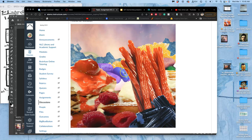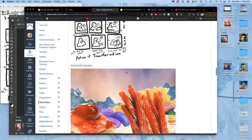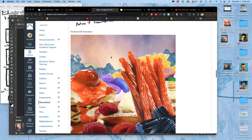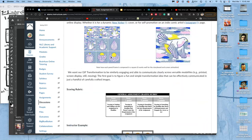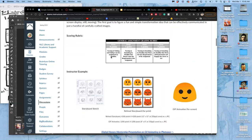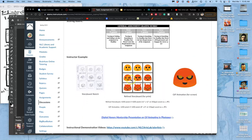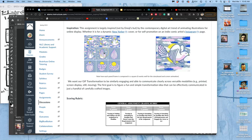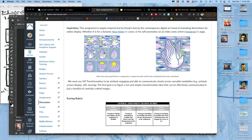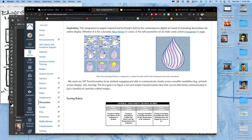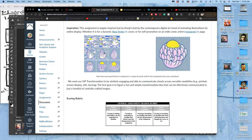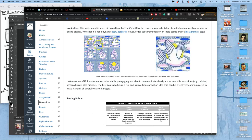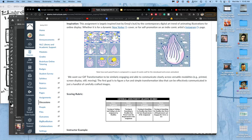We finished our GIF and posted it to Canvas along with our storyboard sketch. Next we need the refined storyboard — one that takes all of our animation frames and chooses the nine best frames to tell the story, then puts them into a clean grid layout.